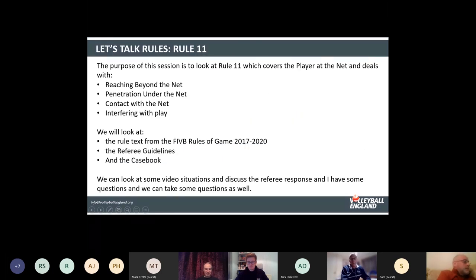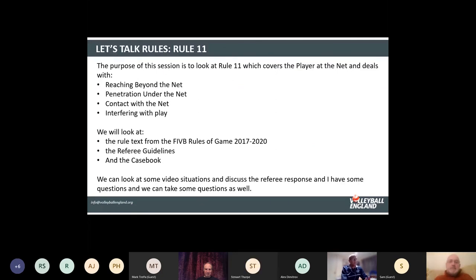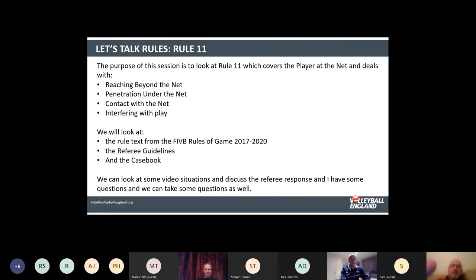The purpose of this session is to look at Rule 11, which covers Player at the Net. Within the scope of that rule, we have reaching beyond the net, penetration under the net, contact with the net, and interfering with play. As usual, we'll look at the rule text, the guidelines from the Rules of Game Commission, and the casebook. The casebook that deals with Rule 11 is extensive, with many cases, so I've been relatively selective in which ones I've picked.